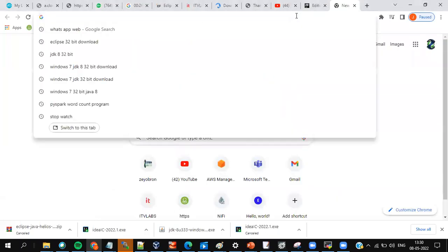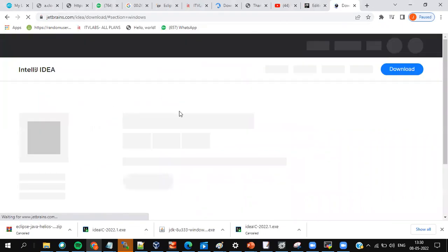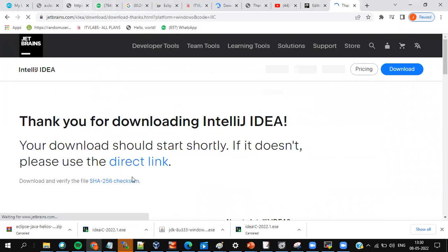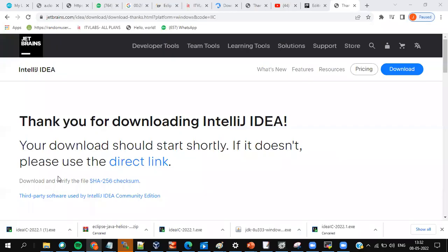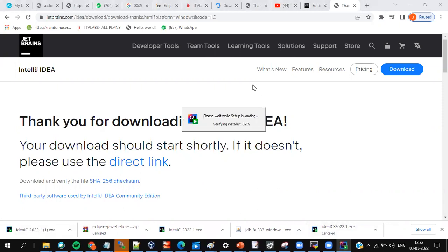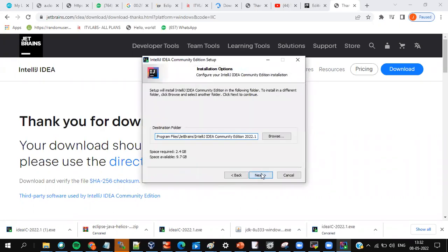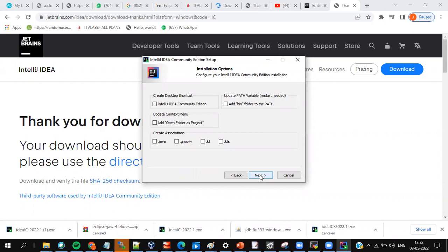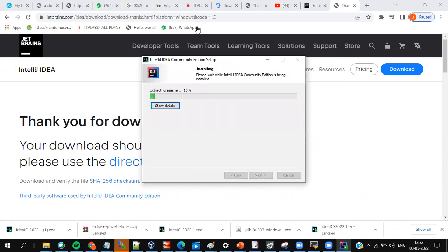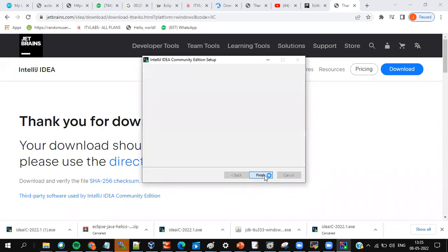Let me take you through intelligent downloads from project to project deployment. Go with the Community Edition — it gets downloaded here. Once downloaded, proceed with a very normal installation. Installation will be completed; you can run it here and finish. Or you can open it through the Start menu — I'm just asking to run it right now.